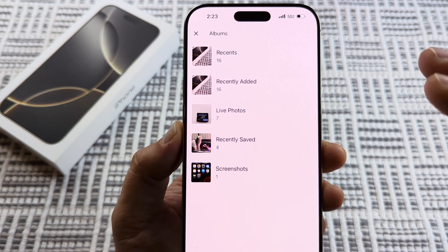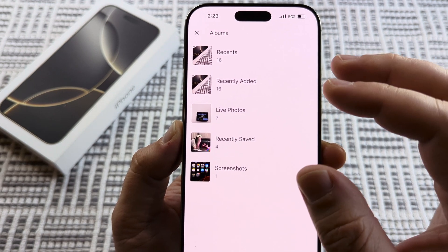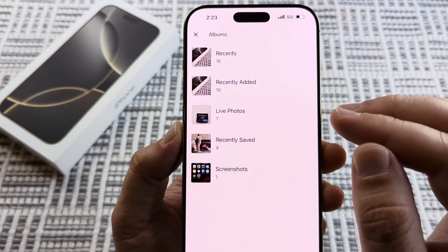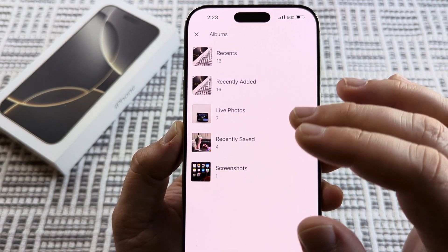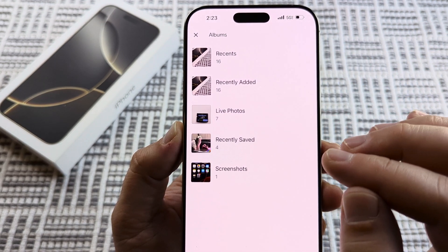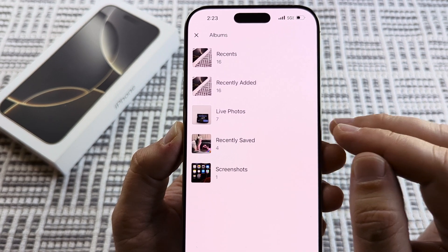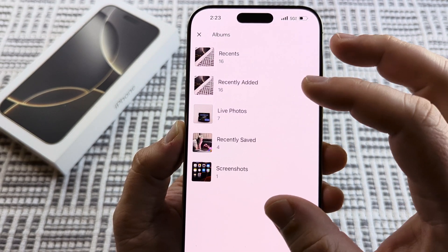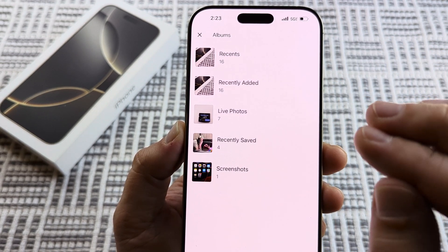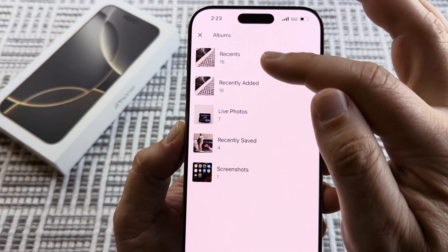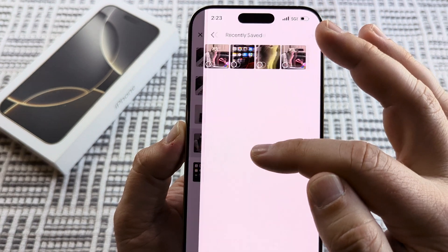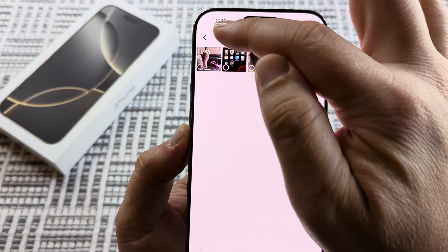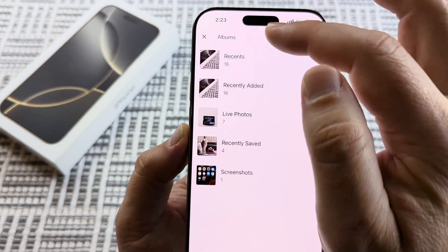You will get a prompt that you need to give access to all of your photos if you have not already on your iPhone, so the screen before this should have that. Once you accept that, you'll be able to come to this screen where you can actually select the specific photos.